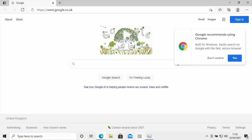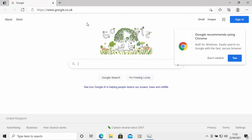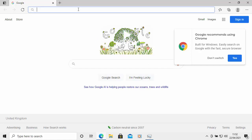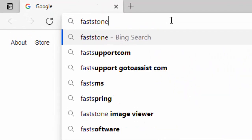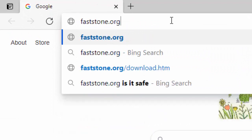Once Edge or your browser is open, go to the address bar at the top of the screen — not the search bar in the middle, but the address bar right at the top. Click in it, delete anything that might be in there, and then type faststone.org — all in lowercase with no spaces. Then press Enter or Return on your keyboard.